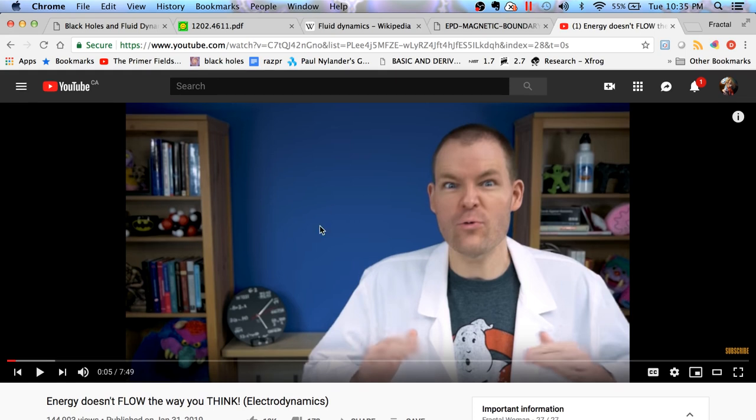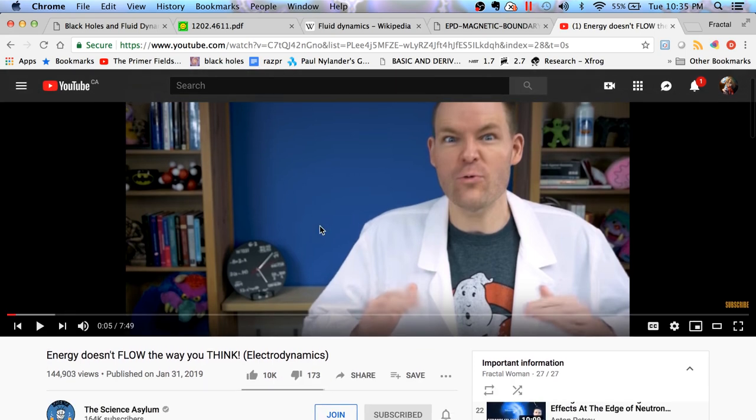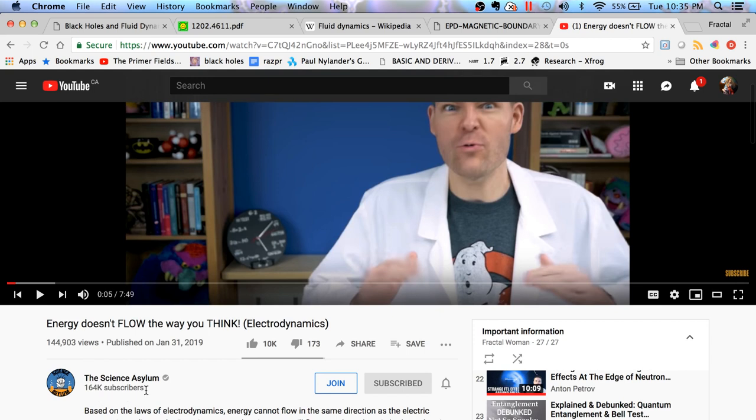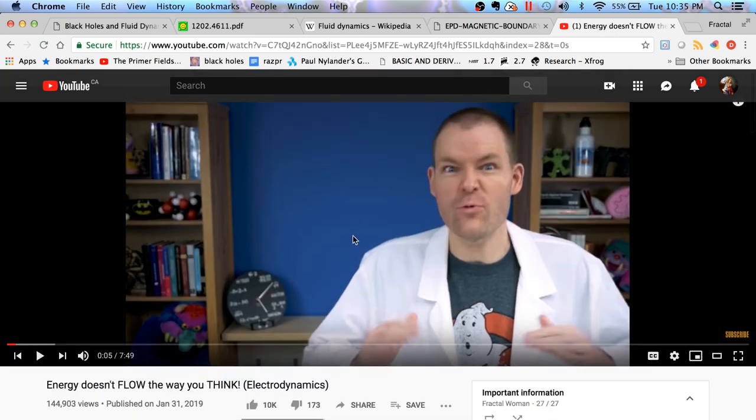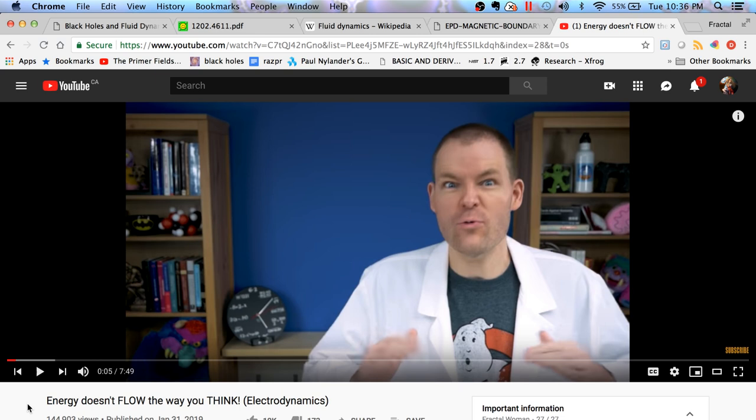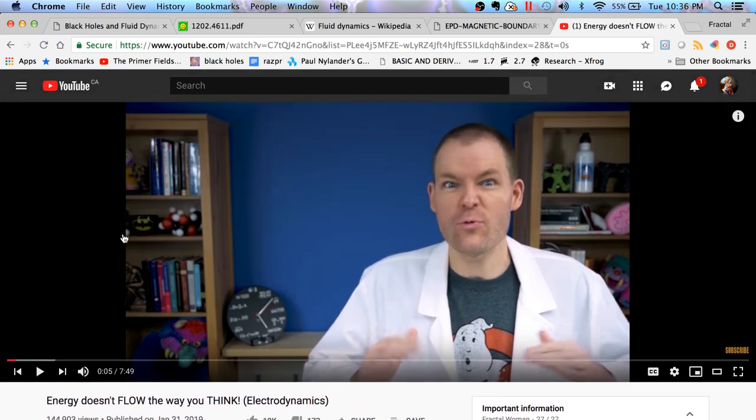Here's another video I want you guys to watch. It's about energy flow, speaking of flow. The video is called Energy Doesn't Flow the Way You Think by this guy, The Science Asylum. I'll leave the link for you in the description. This video blew my mind and it blew his mind too, but I won't spoil the punchline of this video. I really think you should watch this video. Super super important.